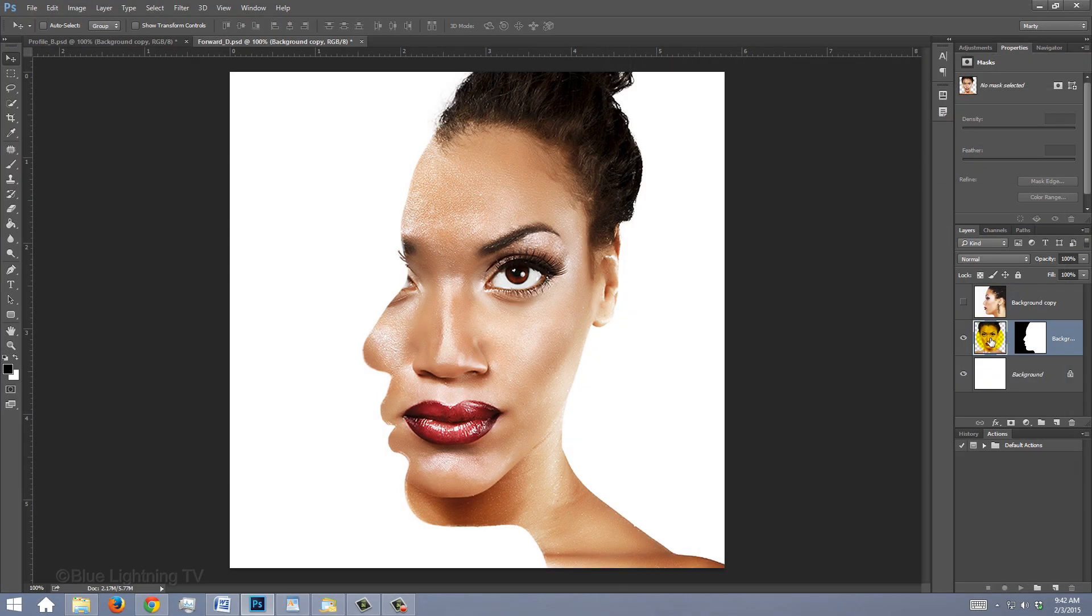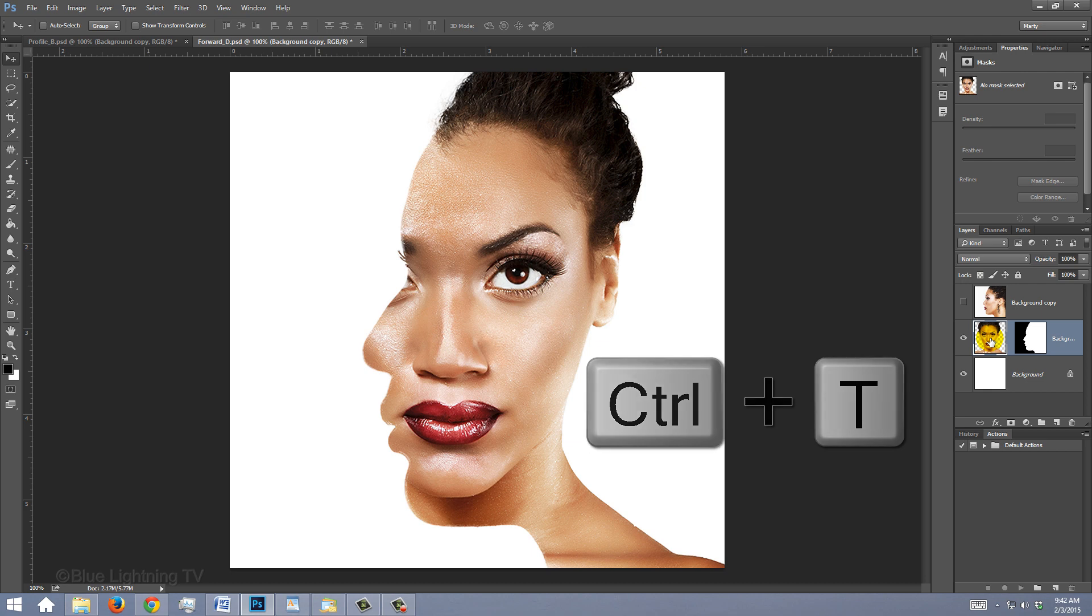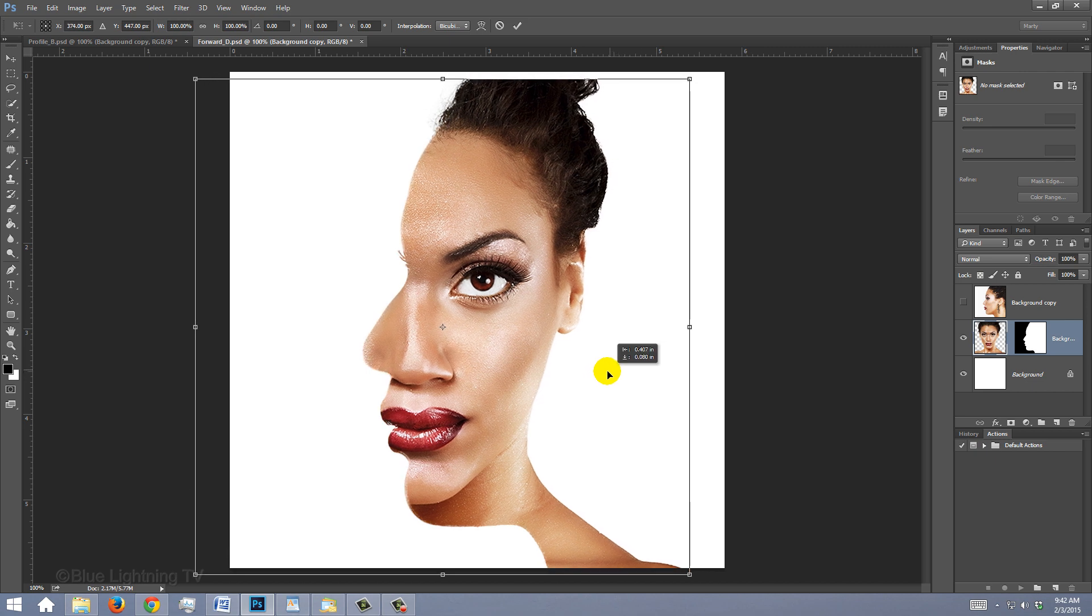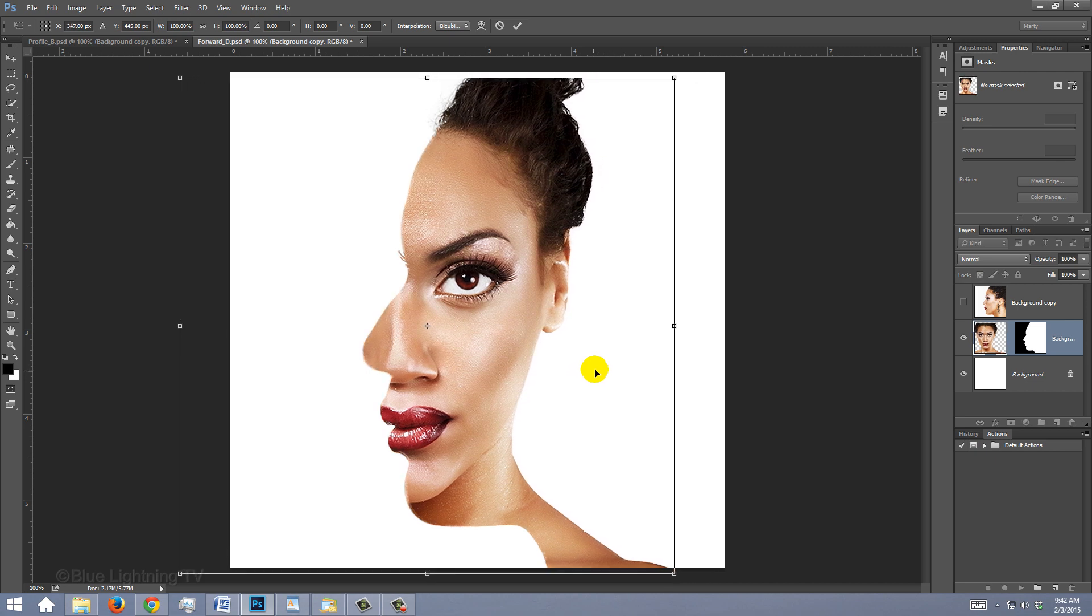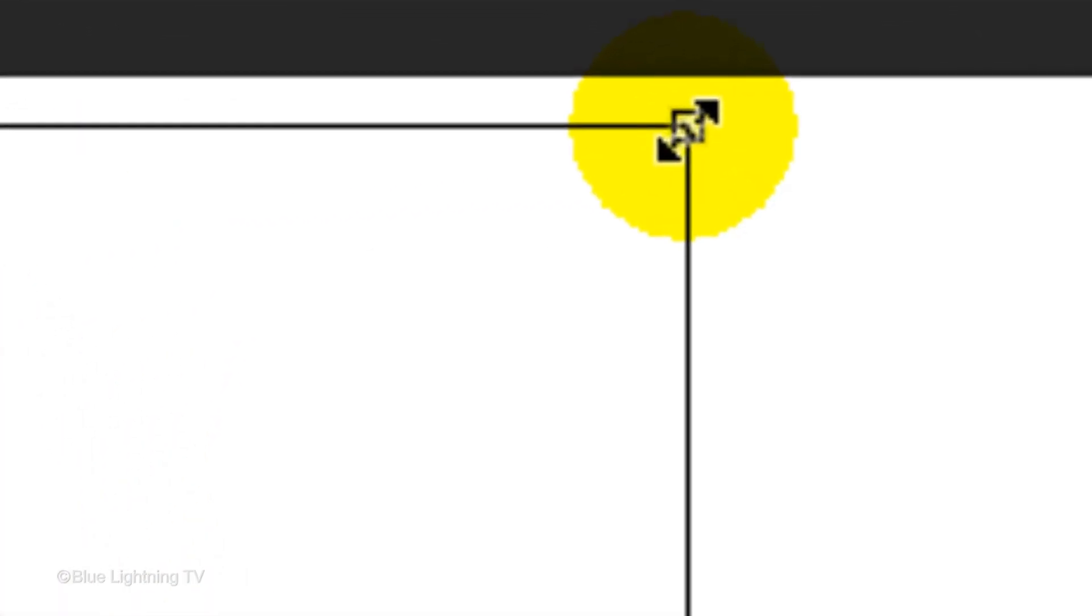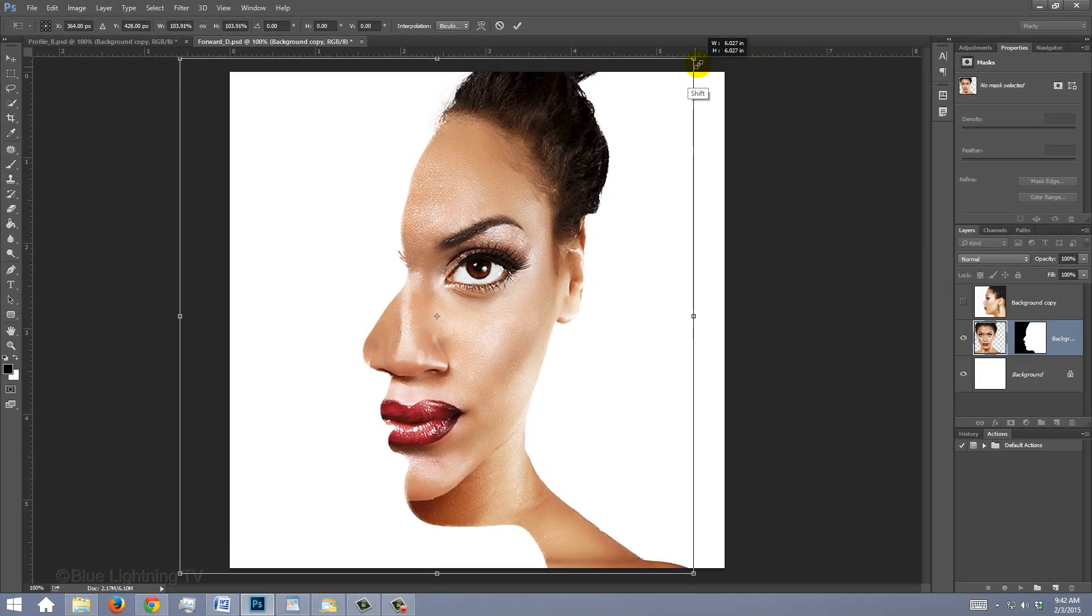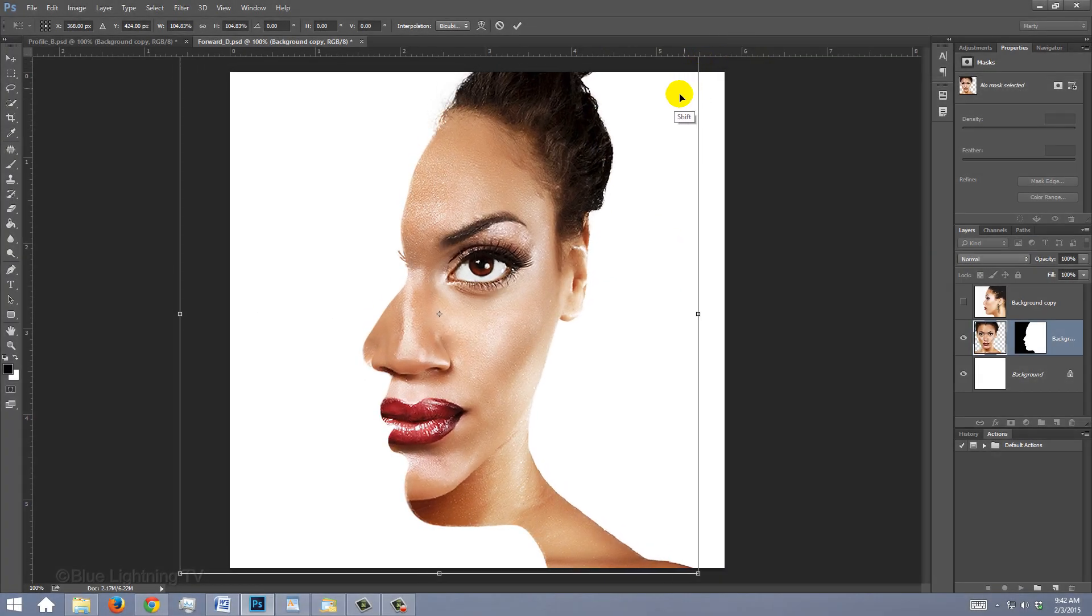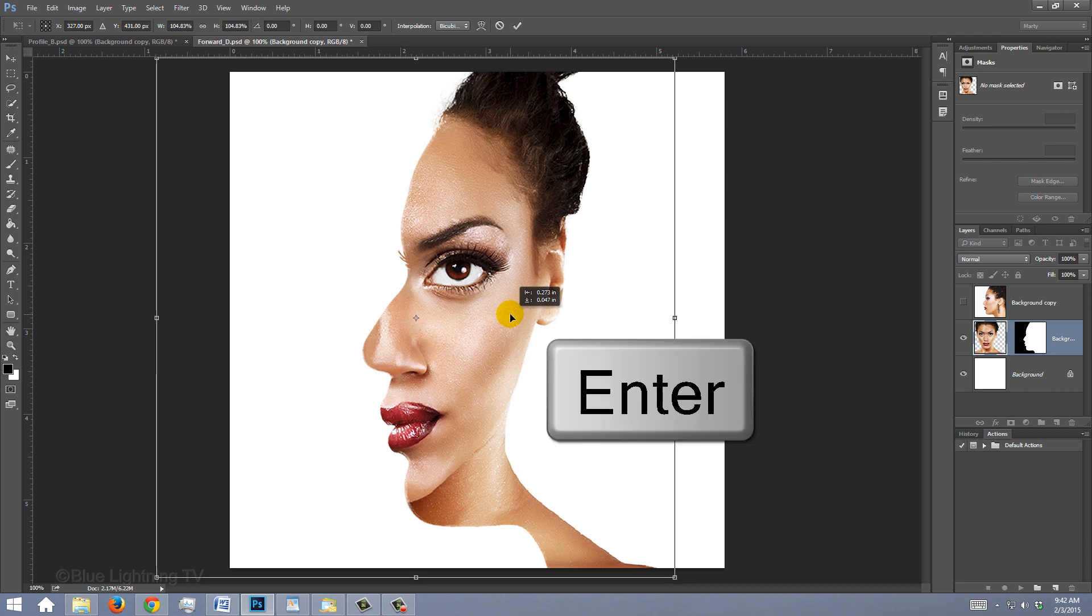To resize and position the face so the lips are synced up with the lips of the profile, open your Transform Tool by pressing Ctrl or Cmd T. First, go inside the Transform and drag your image so the lips are aligned with the lips on the profile. To enlarge the face, go to a corner and when you see a diagonal double-arrow, press and hold Shift as you drag the corner out. When the face is sized and aligned to its profile counterpart, press Enter or Return.